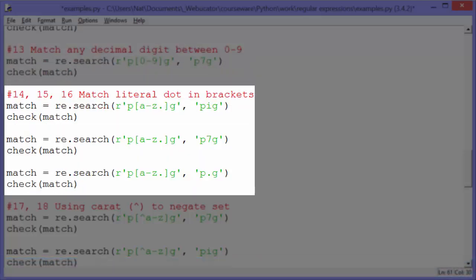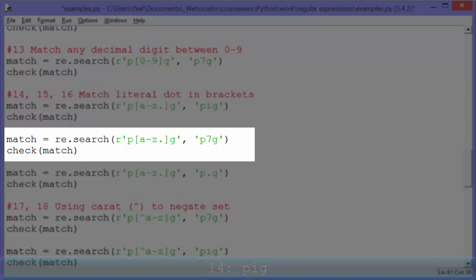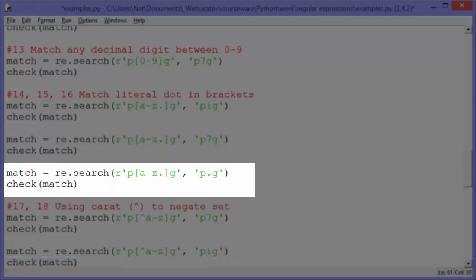Examples fourteen, fifteen, and sixteen demonstrate that when you include a dot or period within square brackets, you don't have to escape it — it's always a literal dot. The pattern is P followed by a character between lowercase a and z, or a literal dot, then G. 'PIG' qualifies because I is in the a-to-z range, so number fourteen outputs 'pig'. Number fifteen looks at the same pattern in the string 'P7G' — if the period were a special character this would qualify, but within square brackets the period is no longer special and is a literal period, so this outputs no match. Number sixteen: looking for 'P.G' with that pattern matches because we're looking at the literal character period, so it outputs 'P.G'.